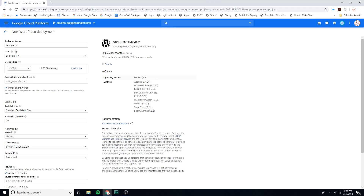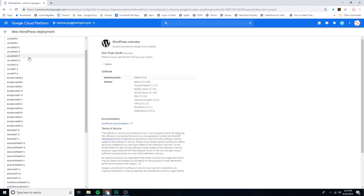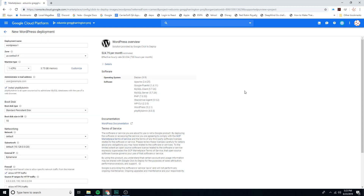In this screen we're going to go through these fields pretty quickly because we've seen most of them. The deployment name we're going to leave the same — WordPress one — however if you were deploying multiple single servers you might want to name them something more descriptive. The next is the zone. This is not really important for our setup, however if you're doing this course from a European country you might want to select one of the European systems — it'll make things a little faster and snappier. I'm going to select US Central One and subzone F.